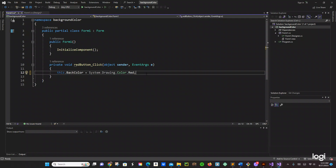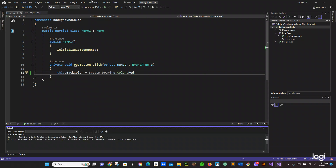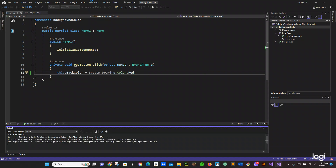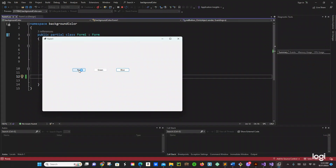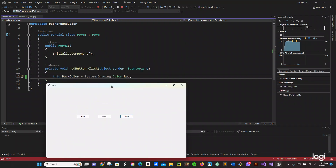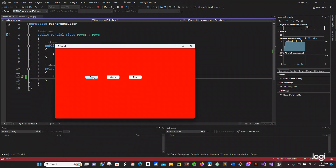So the BackColor is going to be for the background color. We run the program and we just click on the red button because we are on the red button click event. It gives us red! But we want to work on that button too, we want that button to look pretty nice.